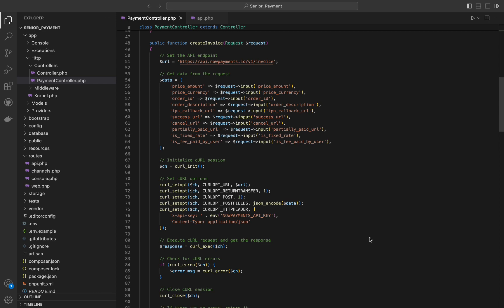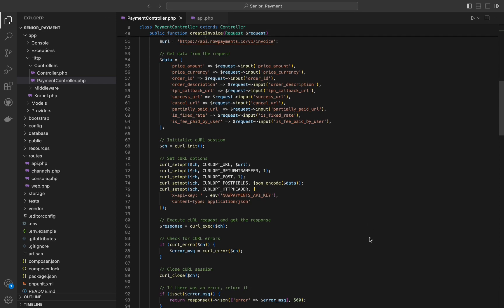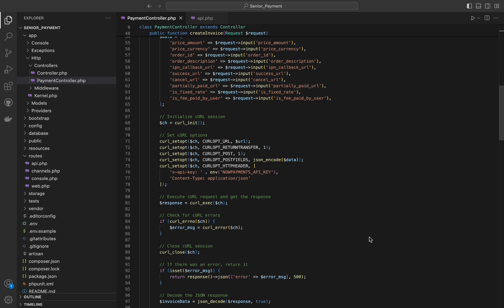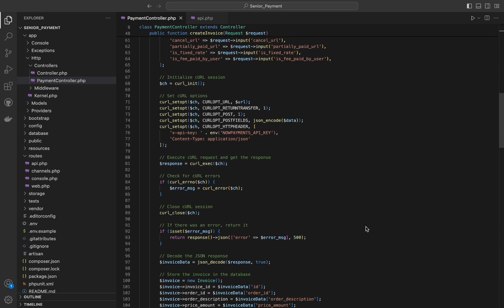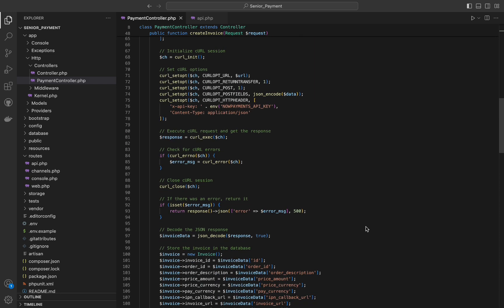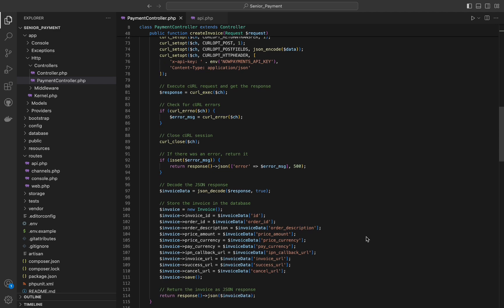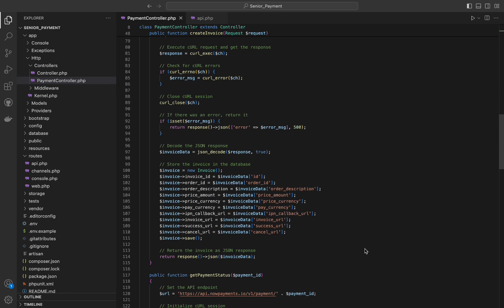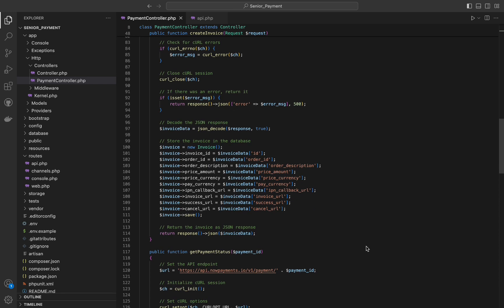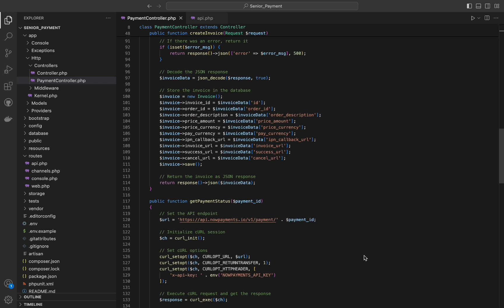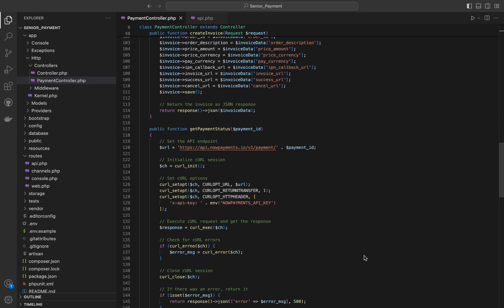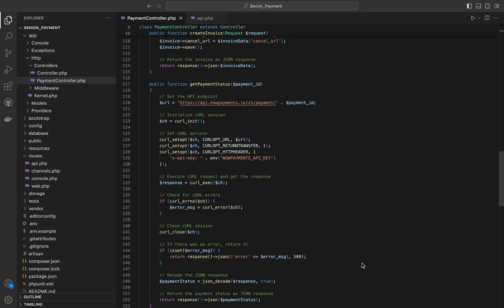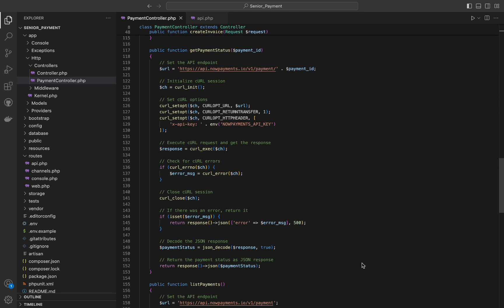Then we will execute it and then check for any errors, and then we will close the curl session. Then a new invoice model instance is created and populated with the relevant data from invoice data and then save to the database. Finally the function returns the decoded invoice data as a JSON response.